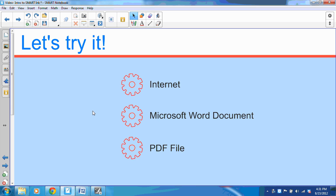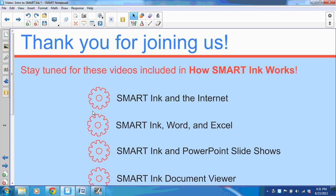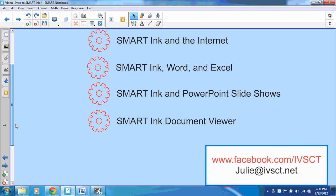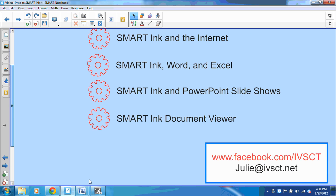These are just a few things to look for as you start getting used to Smart Ink. Definitely stay tuned — we'll be posting these videos on our Facebook page soon, also included in How Smart Ink Works. We'll share how to use Smart Ink with the internet, with Word and Excel, with PowerPoint slideshows, and then we will also share how to use the Smart Ink Document Viewer.